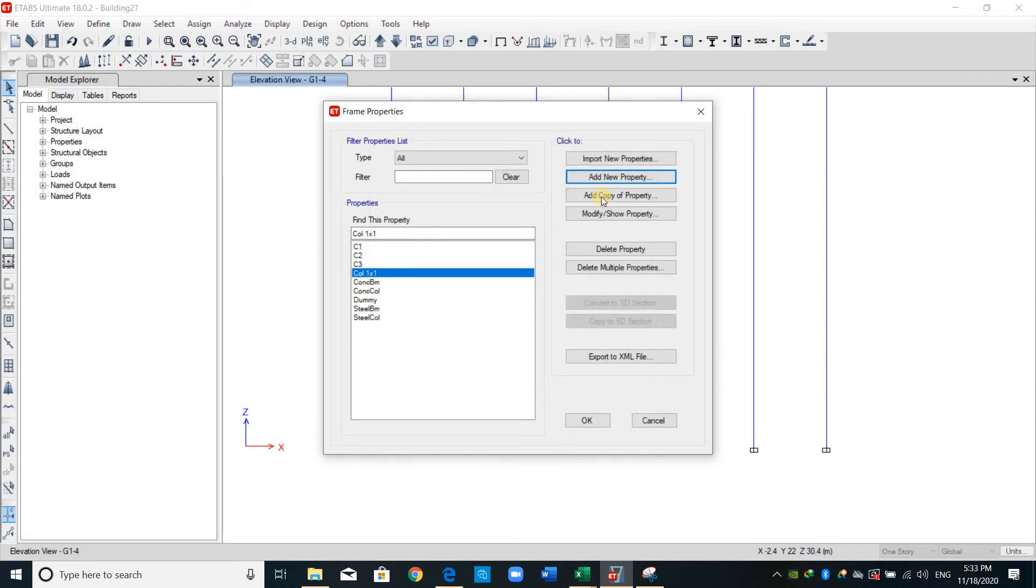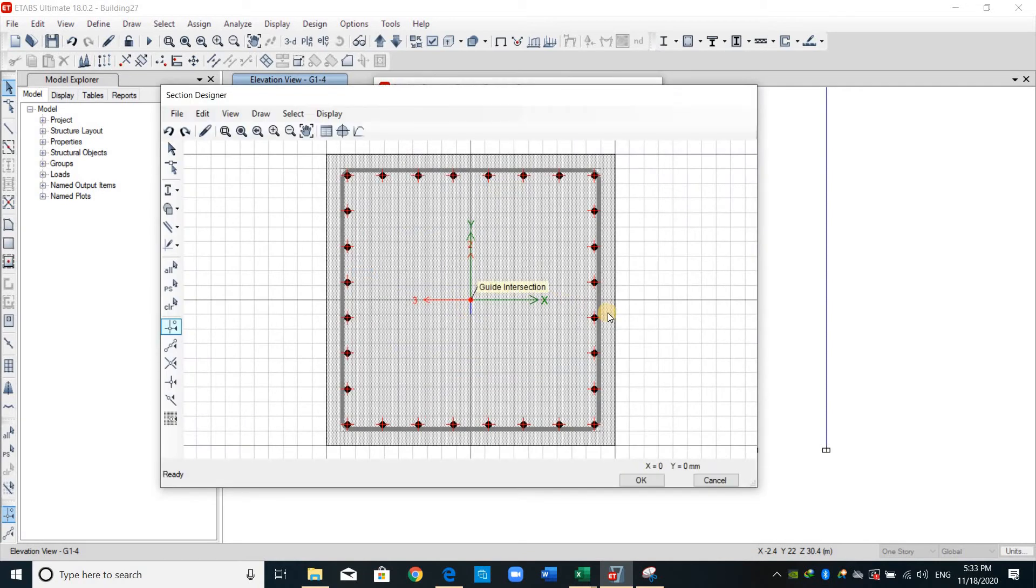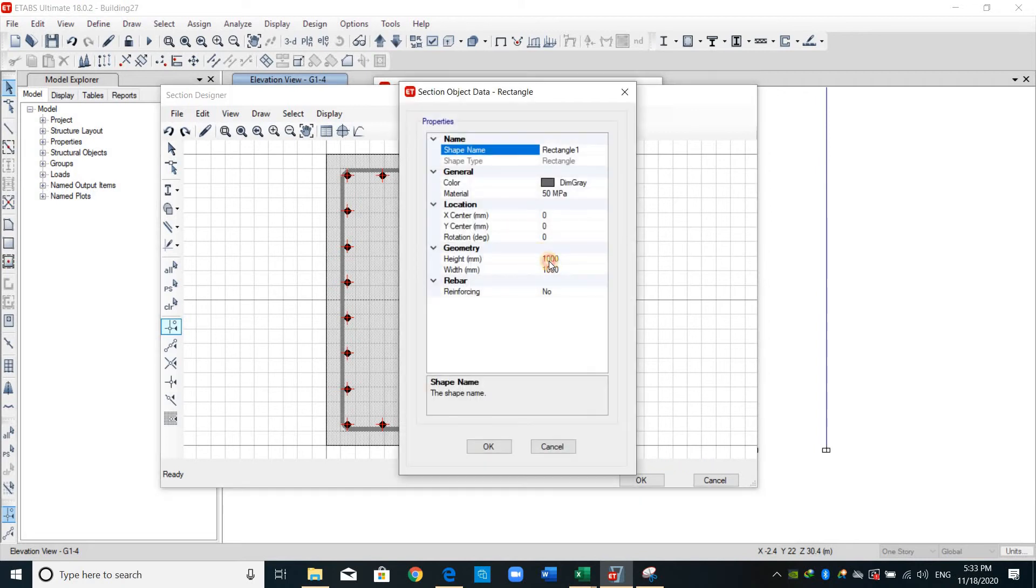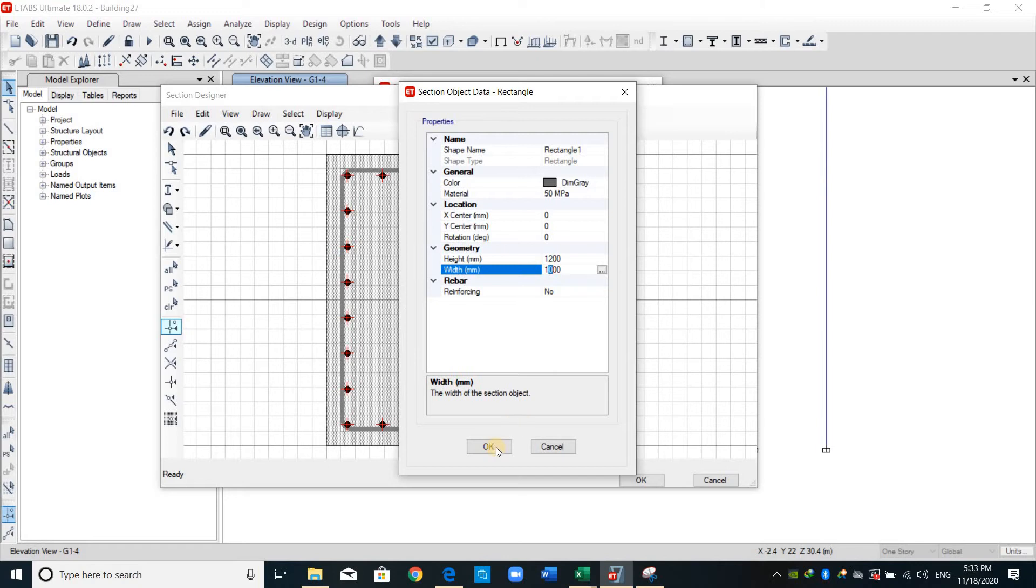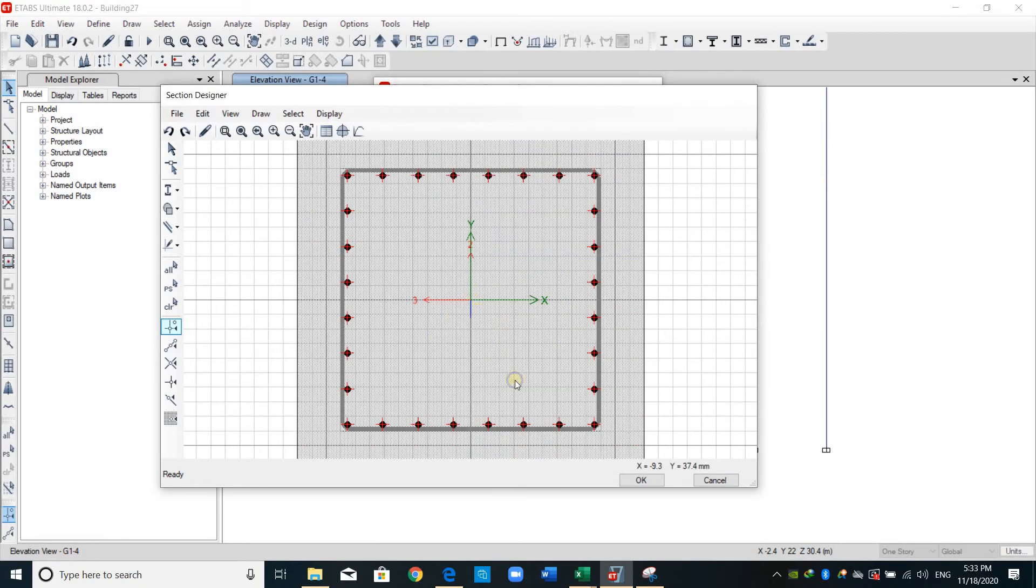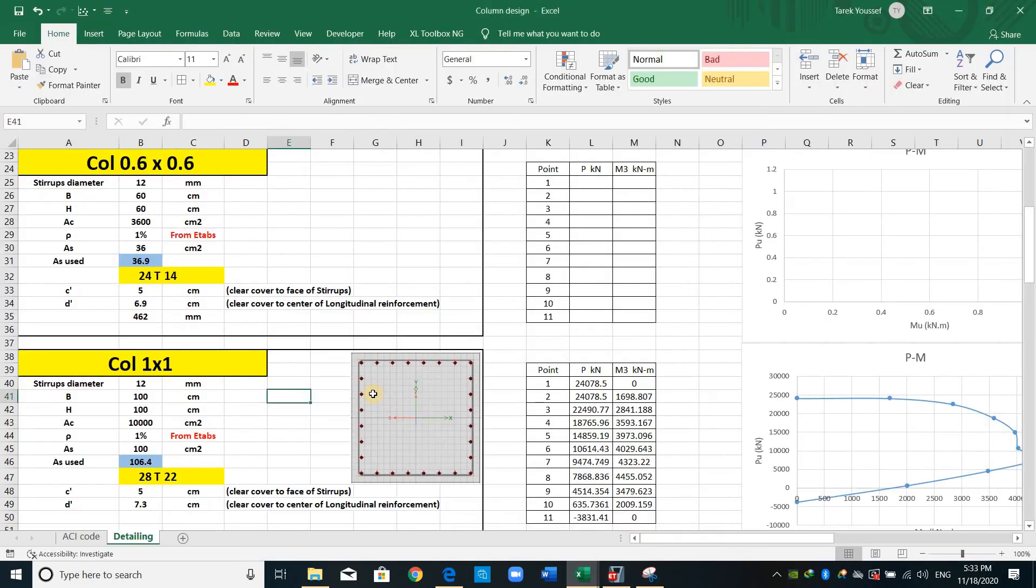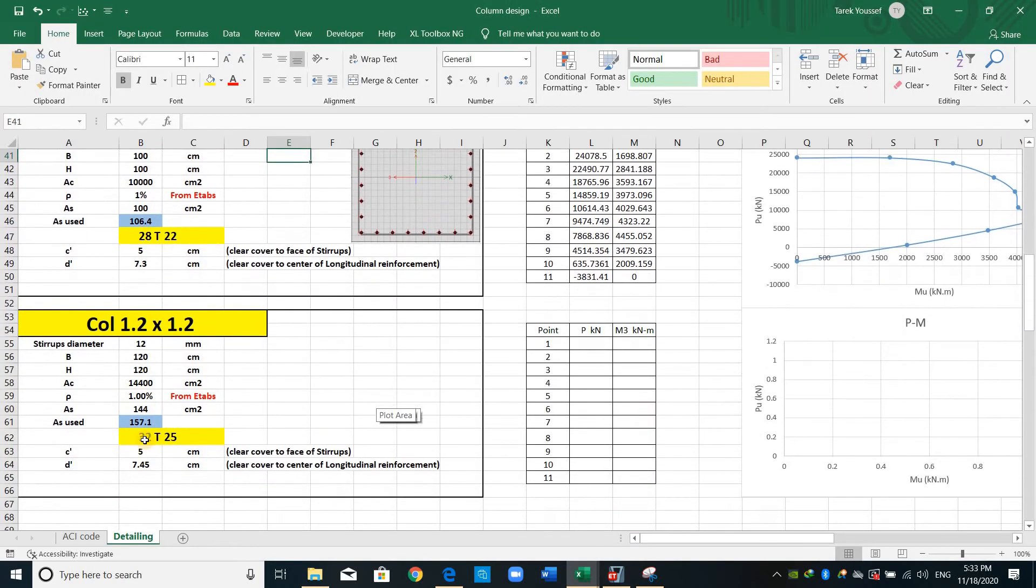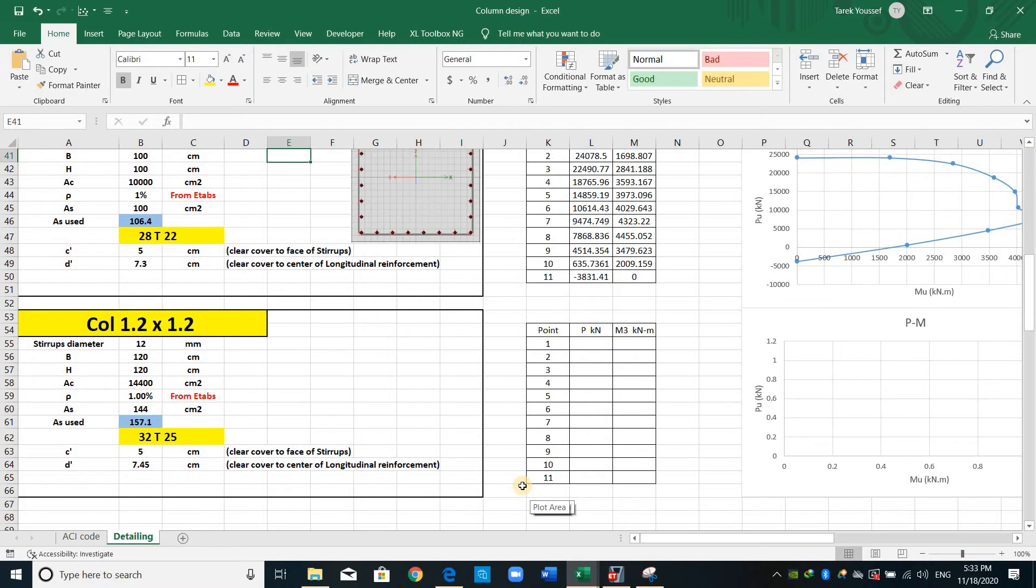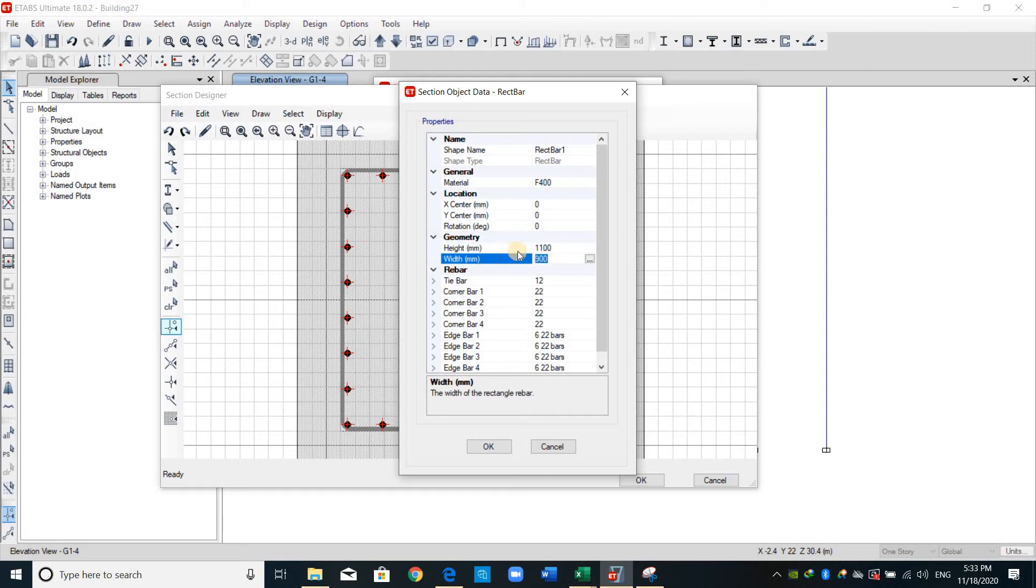That's all, I will copy the same one. Now I will draw section 1.2 by 1.2, right click on the section and same way just provide the correct dimensions. Right click again, we need to provide 32 bars diameter 25, therefore 28 divided by 4 this means 7 bars in each side. Here I will provide 1100 and OK.